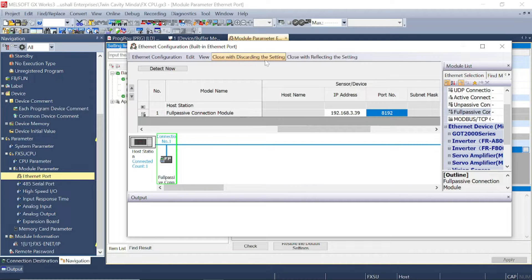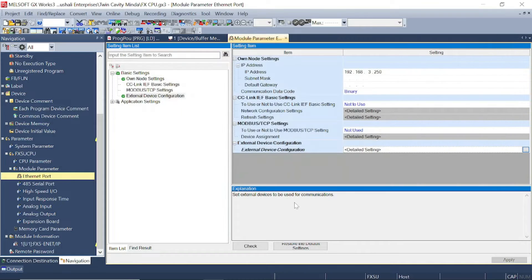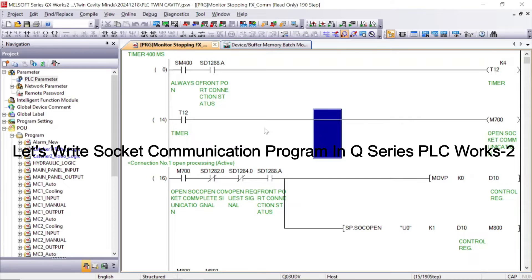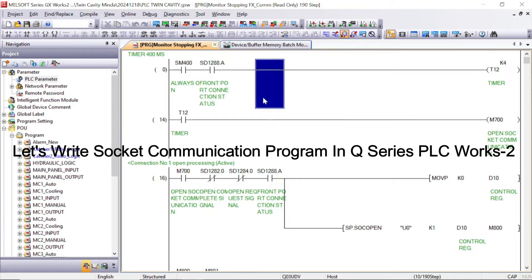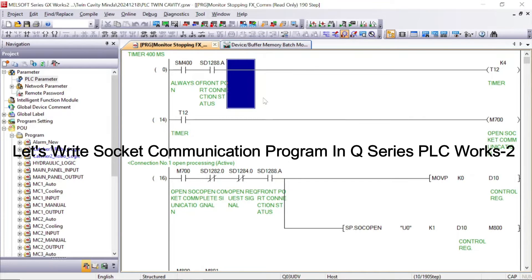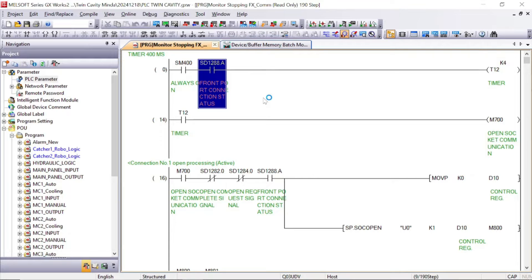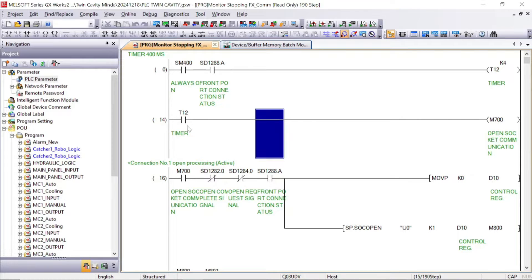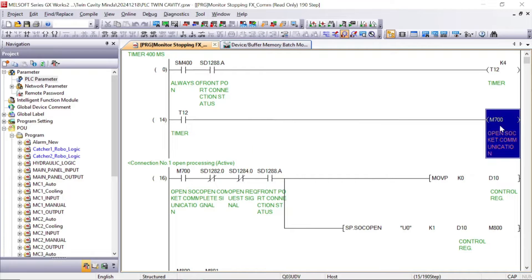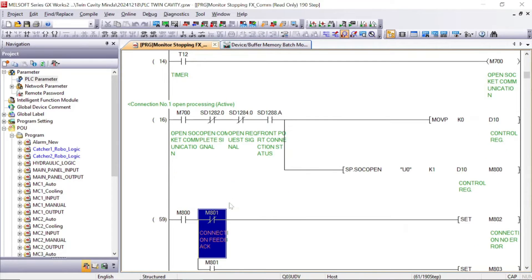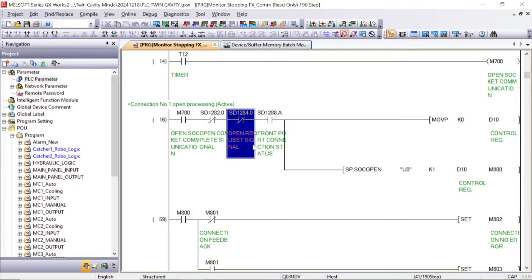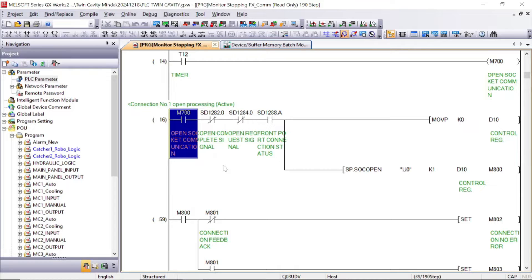Close with reflecting the setting, then check and apply. This is the program — first we have taken one timer. This program is available in the manual of the socket communication. From the timer we output M700. The second part is the connection open program. I will attach the program in the video.